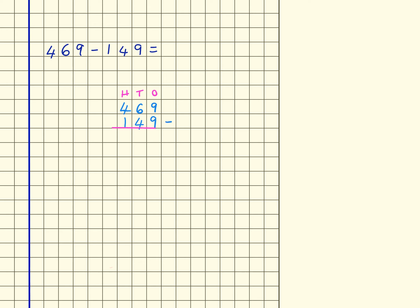We can now calculate the total. We've got the top number subtracting the bottom number. 9 take away 9 is 0. 60 take away 40, or 6 take away 4, gives me 20. And then 400 take away 100 equals 300. So we end up with a total of 320.